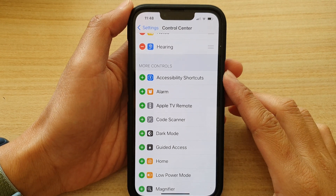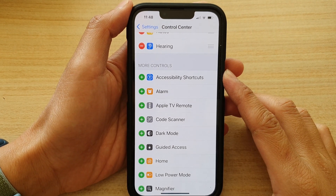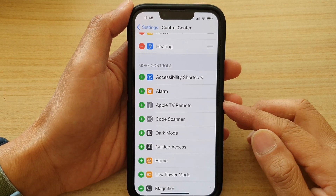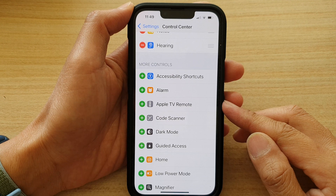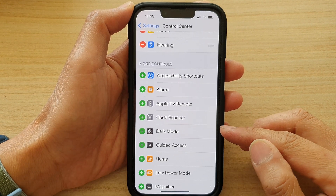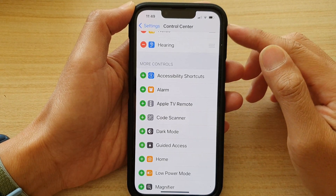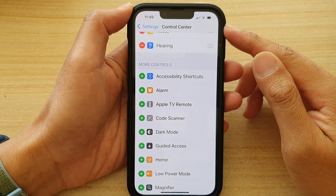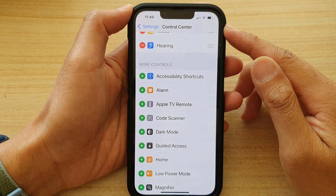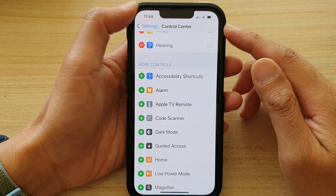Hey guys, in this video we're going to take a look at how you can add or remove dark mode to the control center on the iPhone 13 series.